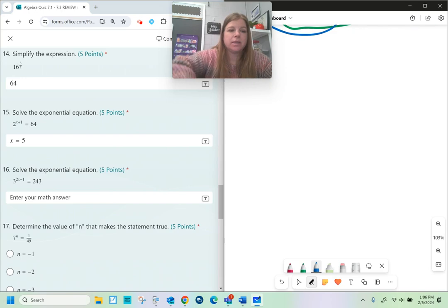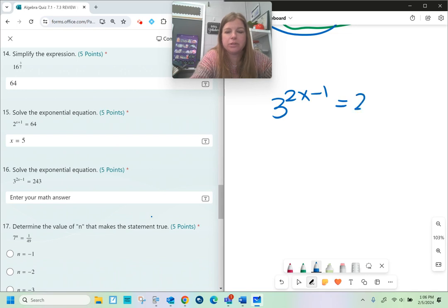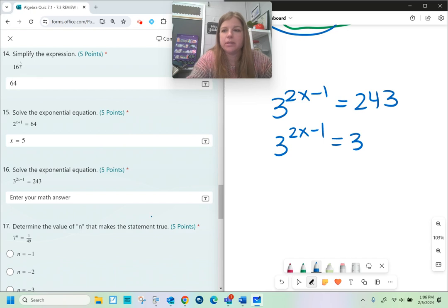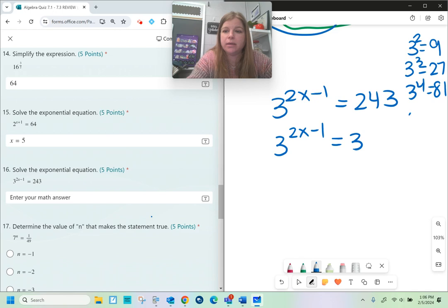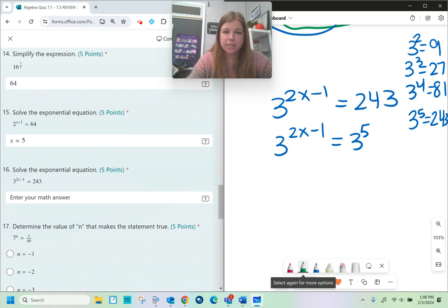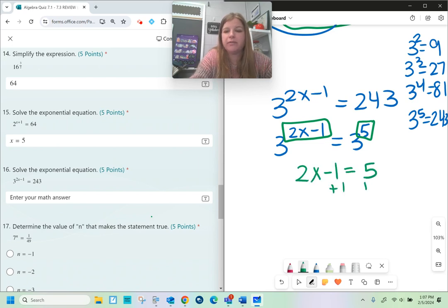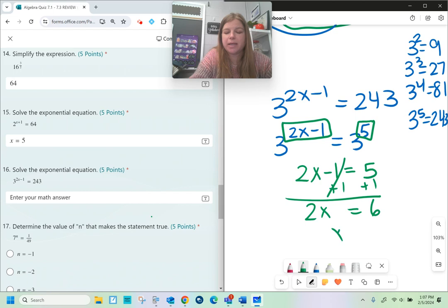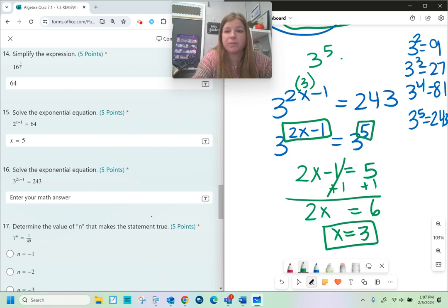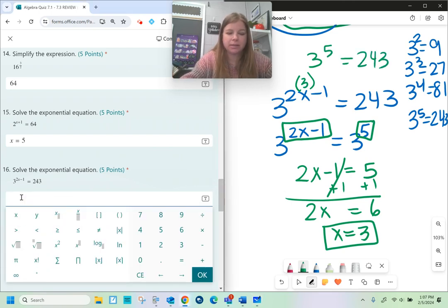Next one, same skill: 3 to the 2x minus 1 power equals 243. I have to rewrite 243 as a base of 3. 3 squared is 9, 3 to the 3rd is 27, 3 to the 4th is 81, and 3 to the 5th — 81 times 3 — is 243. So now 2x minus 1 needs to equal 5. Solving for x: add 1 to get 2x equals 6, so x equals 3. Checking: 2 times 3 is 6, minus 1 is 5, and 3 to the 5th is 243. Correct — x equals 3.